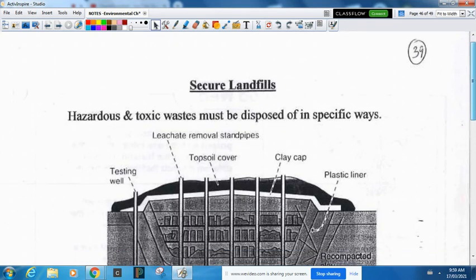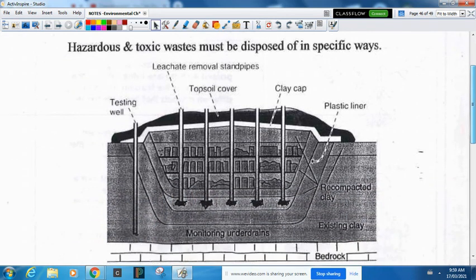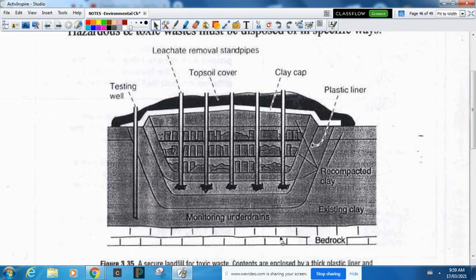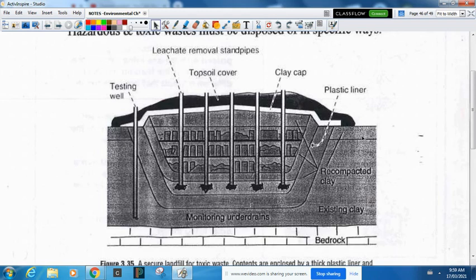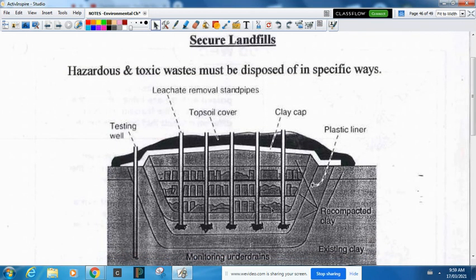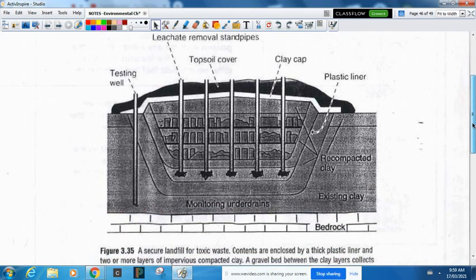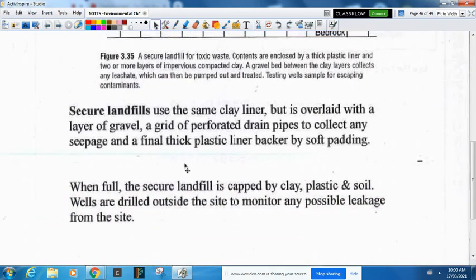Secure landfills are where we take our hazardous and toxic waste. This has to be on a very solid bedrock base so the land does not shift. We still have the same clay and testing wells. We have compartments where we put hazardous waste — when done, we put a cap on top, put topsoil over it, and fence it off, but we will not build anything on top of a secure hazardous landfill. We compartmentalize it because one day we'll be able to go back and recover these chemicals once we know a better way to deal with them. They use clay liner overlaid with gravel, perforated drain pipes to collect any seepage, and a final thick plastic liner with soft padding.